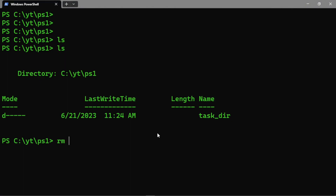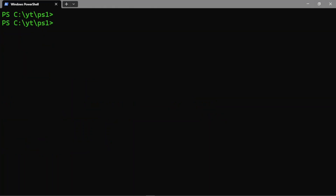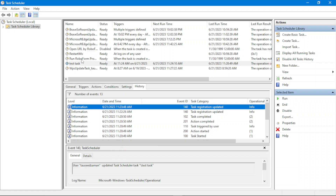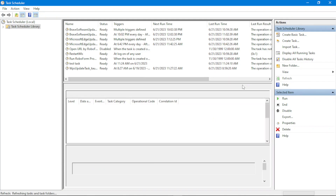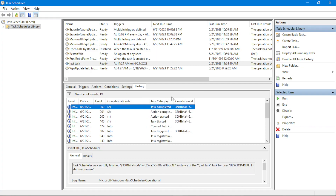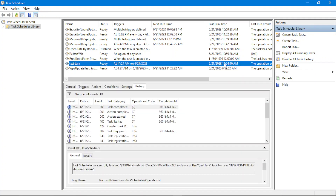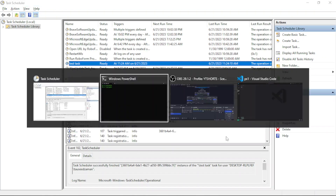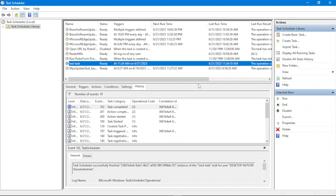Running 'ls' in the working directory confirms the directory with that name was created. We wouldn't normally schedule a task just to create a directory or set it one minute in the future — these are just examples of what's possible with the Task Scheduler. In History, we can see it completed again, and the last run time now shows the time we scheduled, marked as successfully executed.